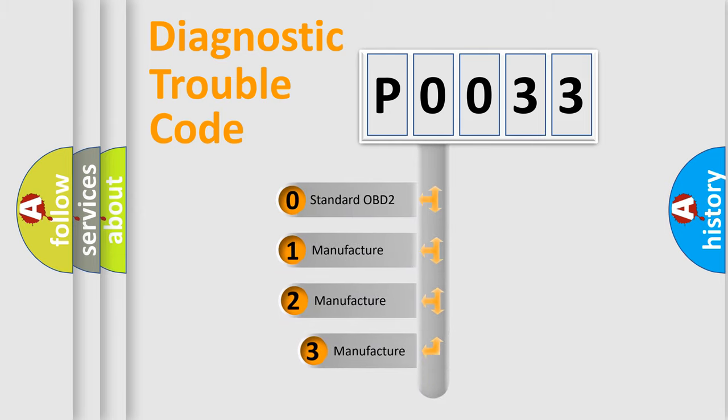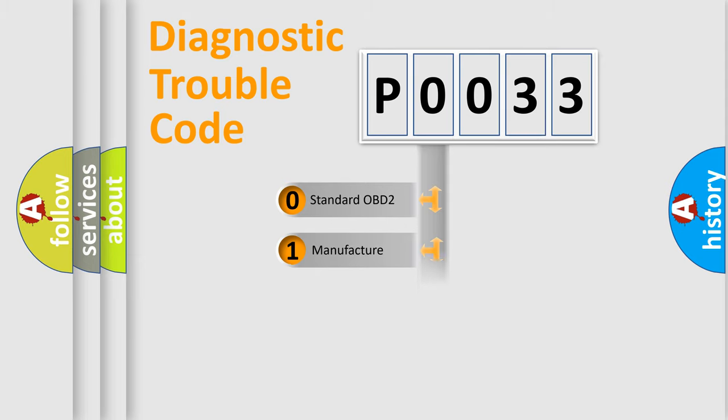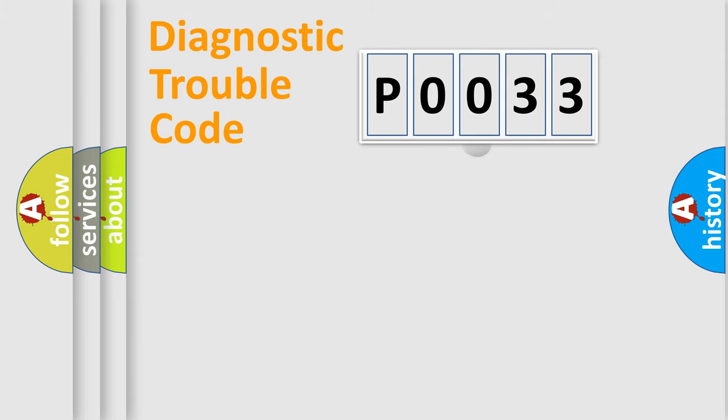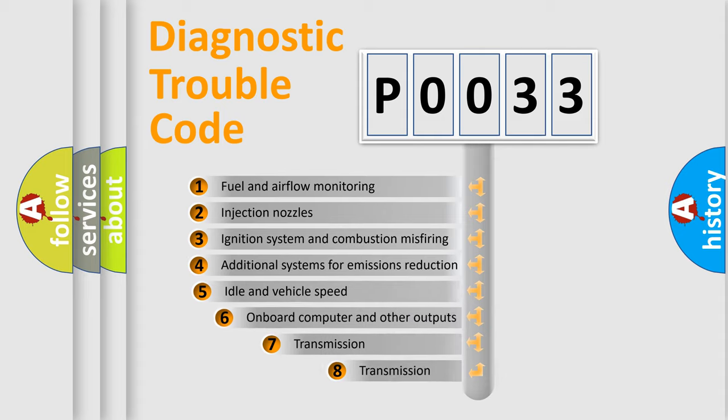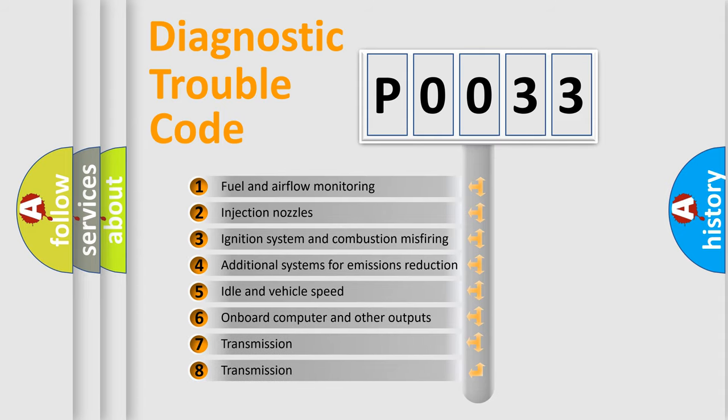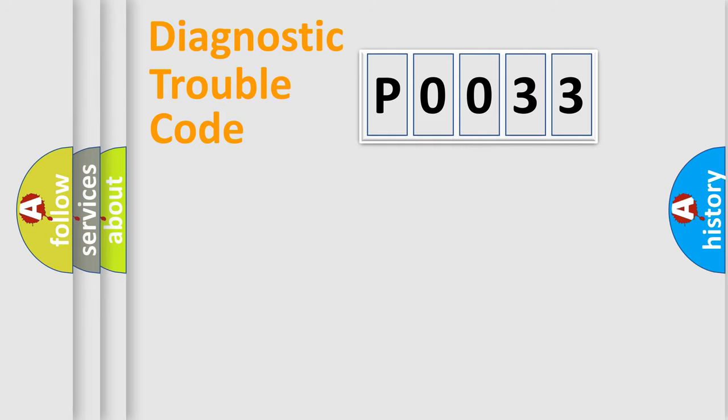If the second character is expressed as zero, it is a standardized error. In the case of numbers 1, 2, 3, it is a manufacturer-specific expression of the car error. The third character specifies a subset of errors. The distribution shown is valid only for the standardized DTC code.